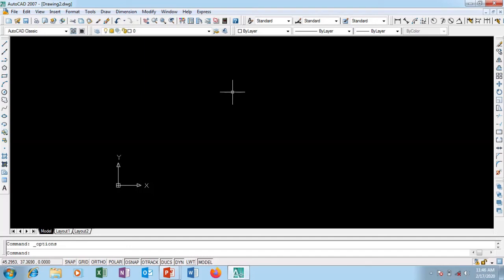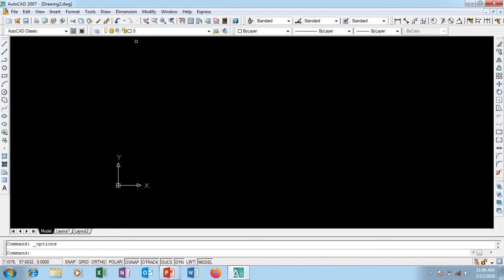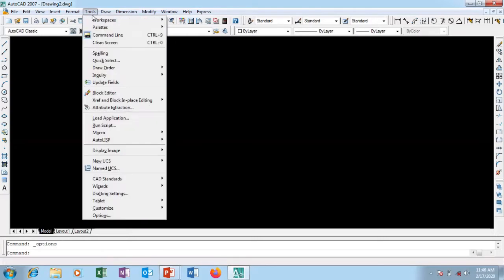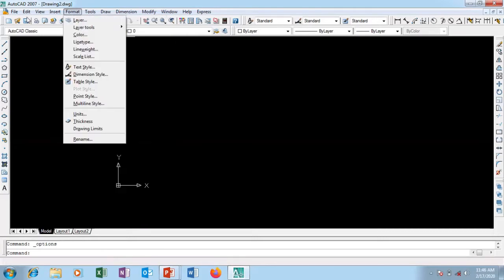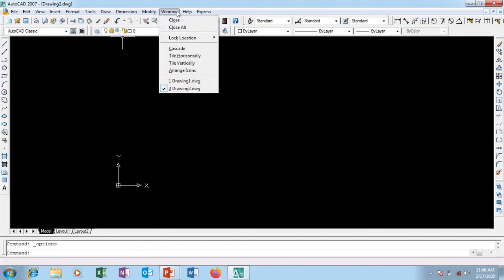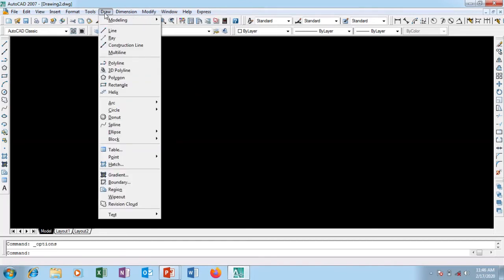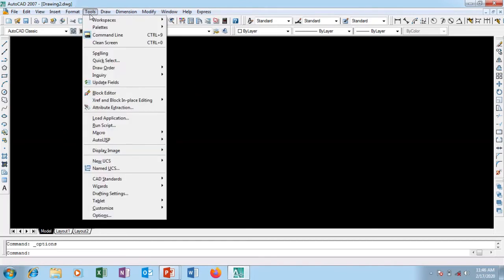Welcome to this tutorial of the beginner series. In this series we are going to be learning the basic settings of AutoCAD. I'm going to go to Tools — this is my pull-down menu bar.